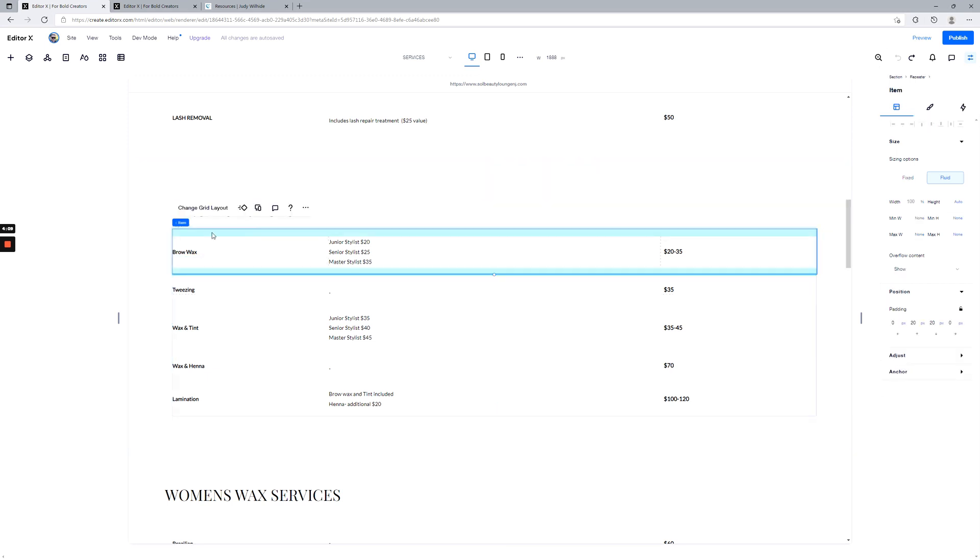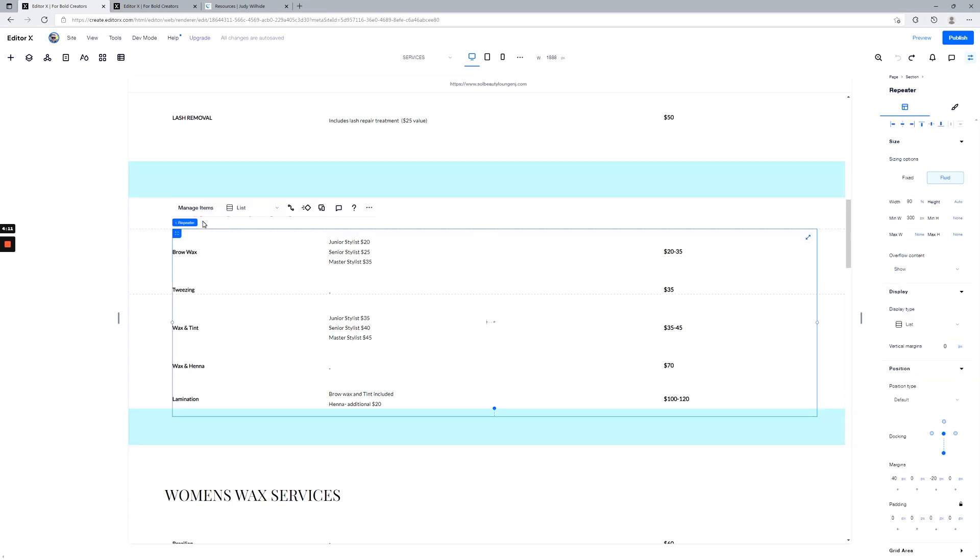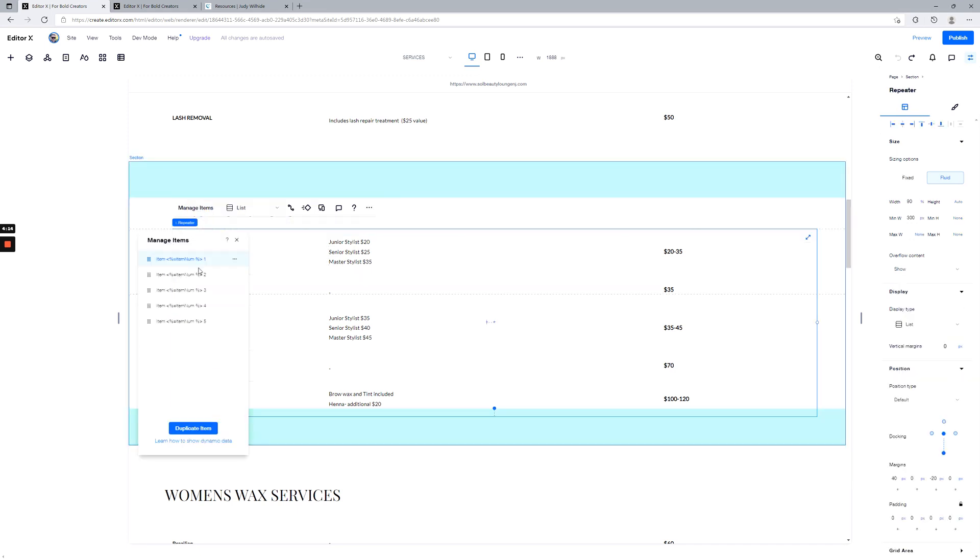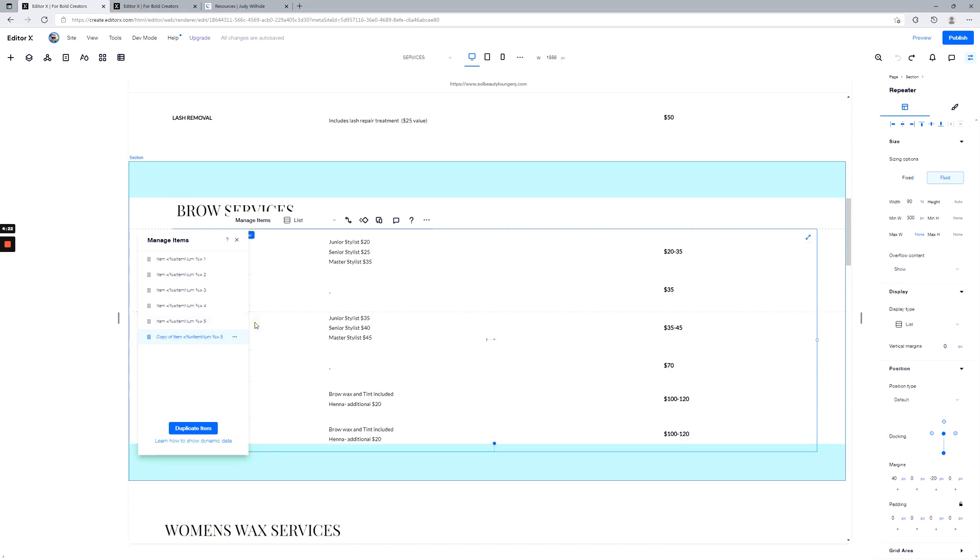So let's say I want to add another item inside my brow services here. Click in, I'll get to the repeater, I'll click Manage Items. You see I've got a list here. I could duplicate these, and so it created a copy.